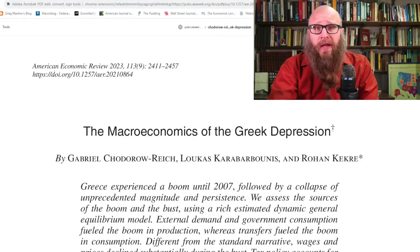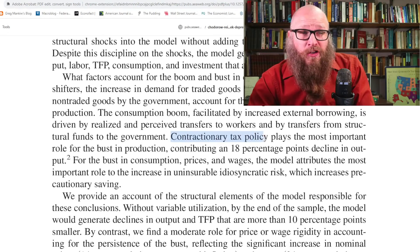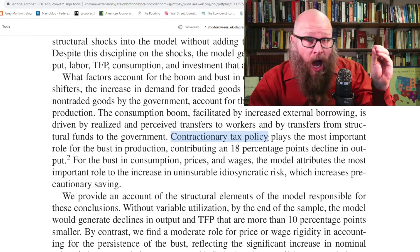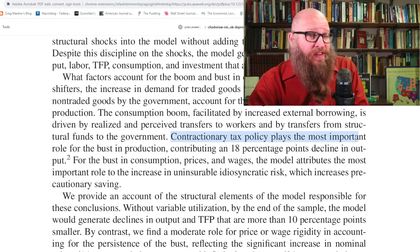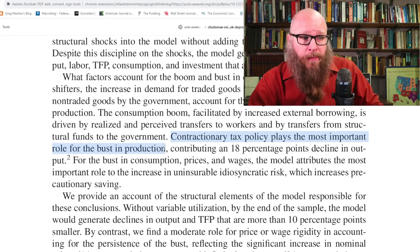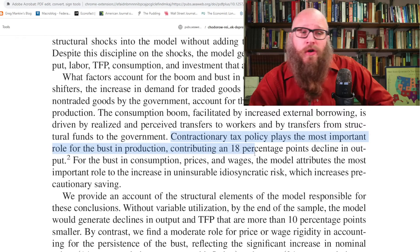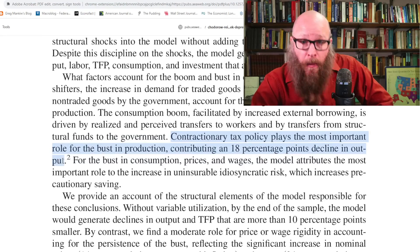A recent paper, 'Macroeconomics of the Greek Depression,' specifically found that contractionary tax policy — meaning high taxes and large budget cuts in Greece — played the most important role in the bust in production, contributing an 18 percentage point decline in output. So that's one of the preventable negative trade-offs of joining a common currency.